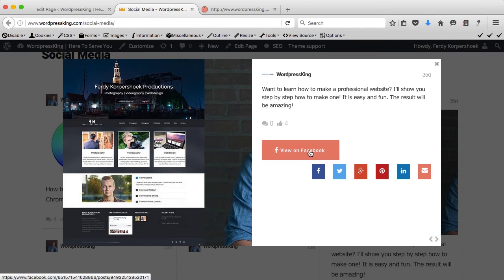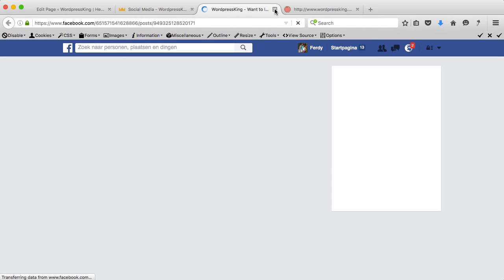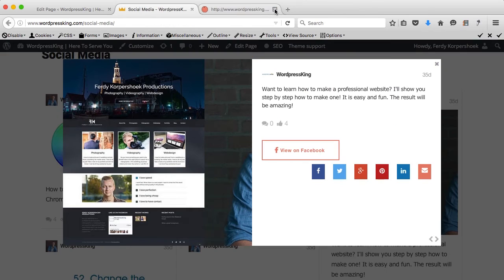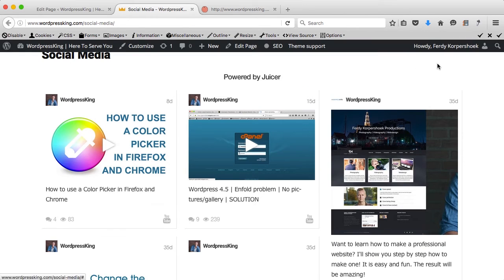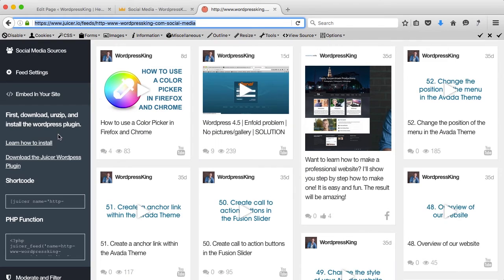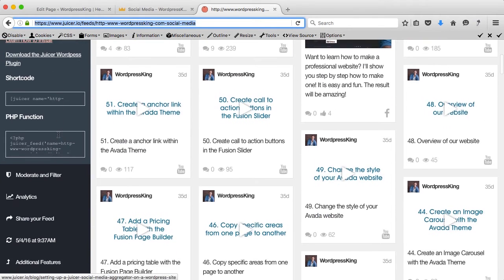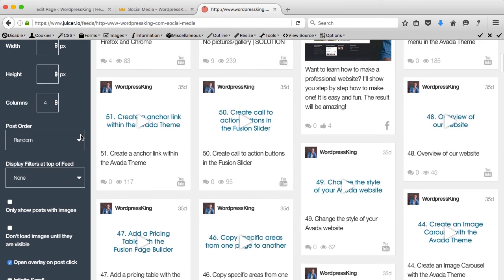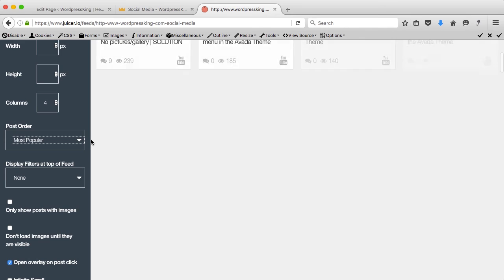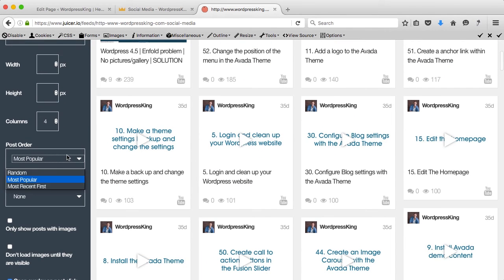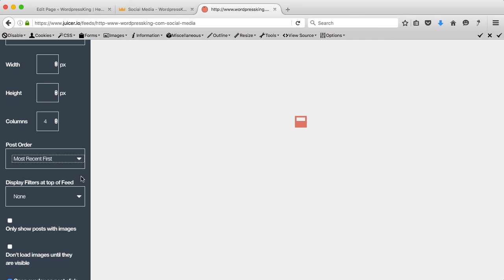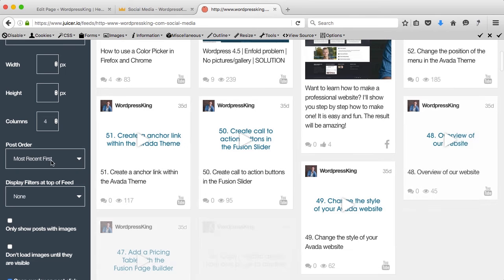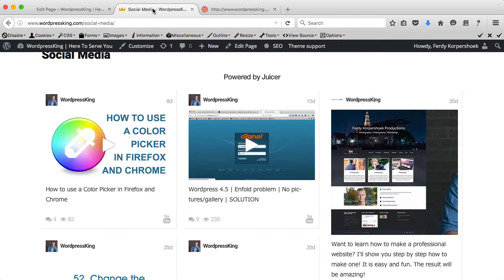People can share it or they can view it on Facebook and that's how it works — really nice in my opinion. One other thing: you can go to the feed settings and the post order can be set to Most Popular and then the order will change. If you change it here it will be changed on your website also.